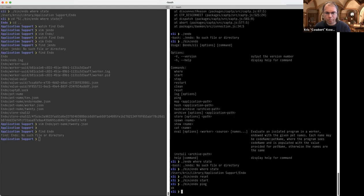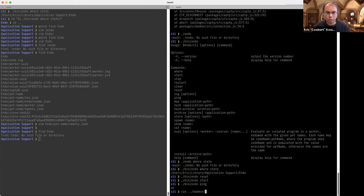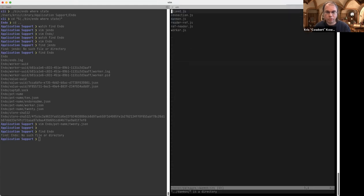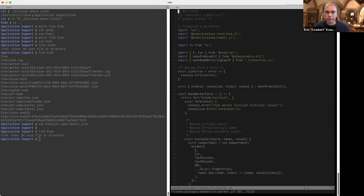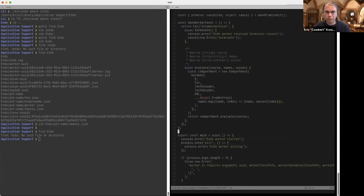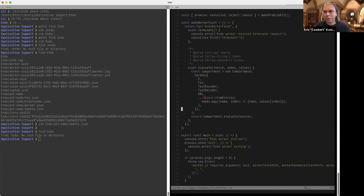My intention is to eventually implement 'install' out of these primitives, and then allow workers to do more interesting things than evaluate things in a compartment that only contains the desired capabilities. The worker has a facet that currently only has an evaluate function and will eventually have 'install bundle' and 'import unsafe node', for example.